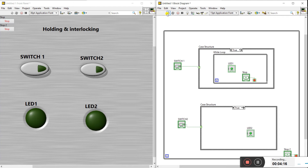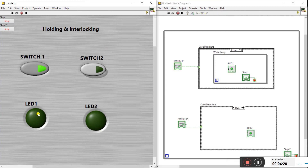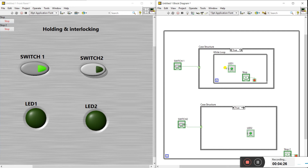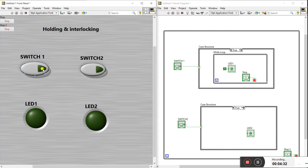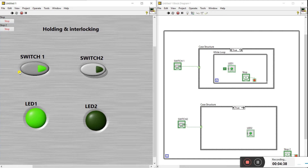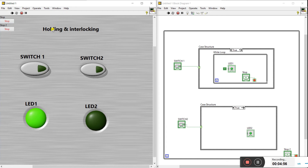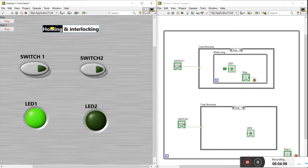When I press switch one, LED one is on. We need to give a true condition here in the while loop. After setting that to true, let's run again. Now when I press switch one, LED one turns on, and when I release switch one, LED one stays continuously on. That is holding — you only need to press the switch once and the LED stays on.